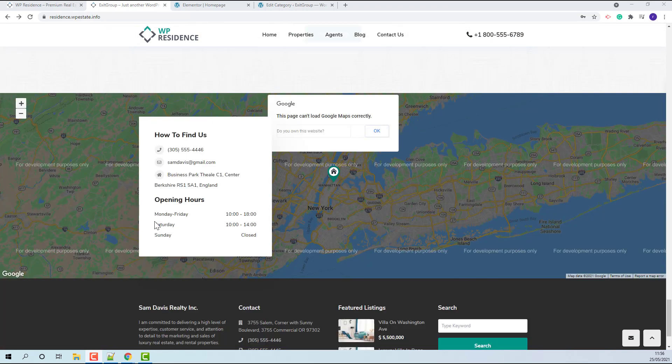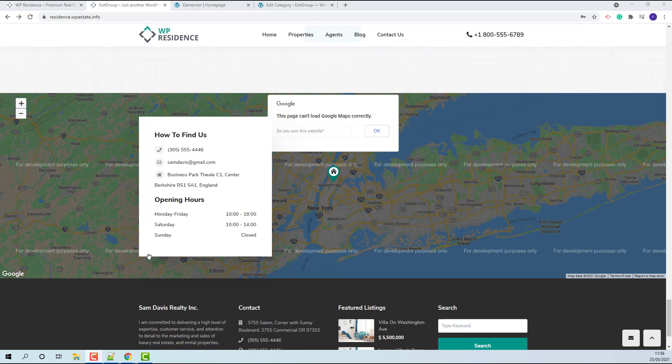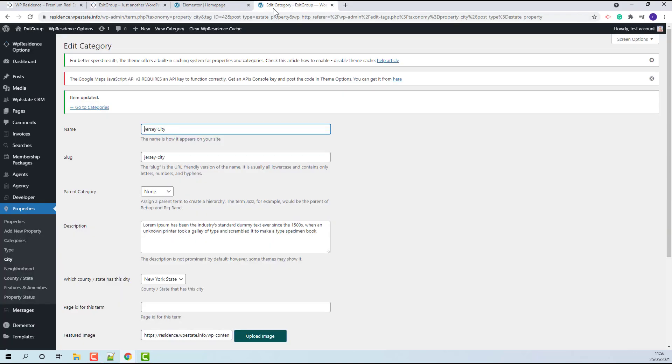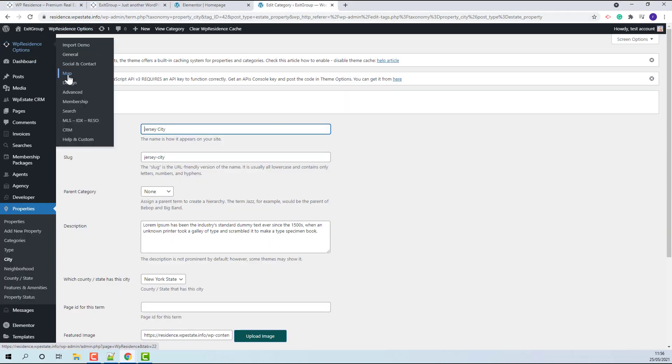For this map to show and load correctly, you will need to decide on the map system that you need to use. This can be done from Theme Options, Map.